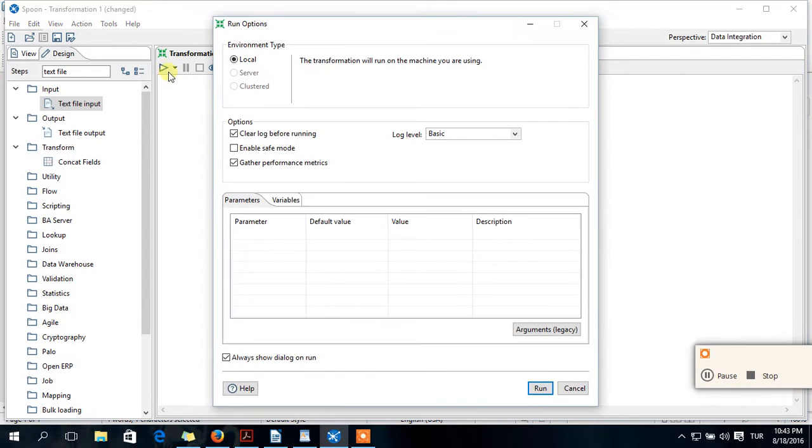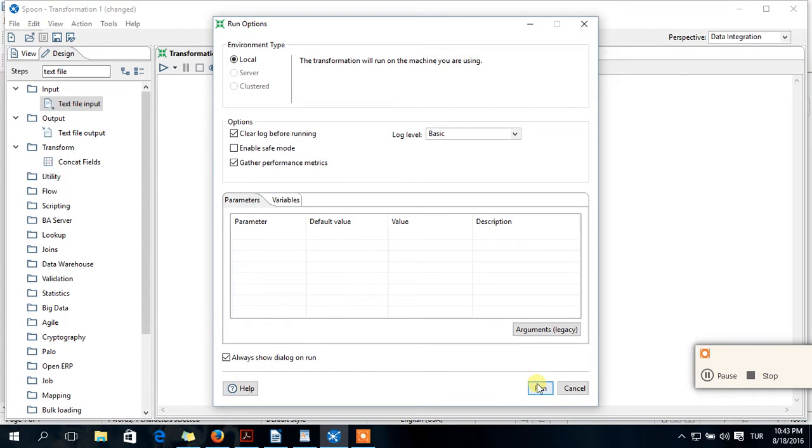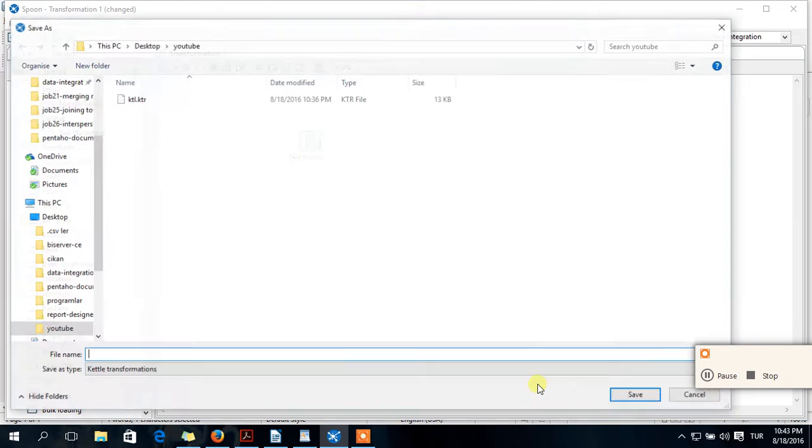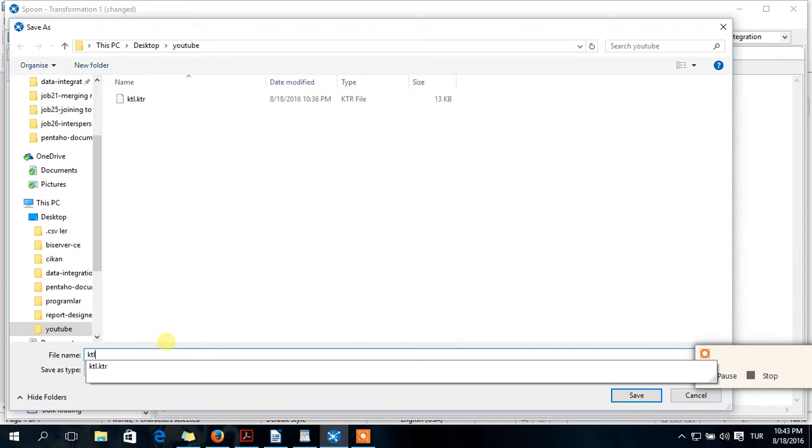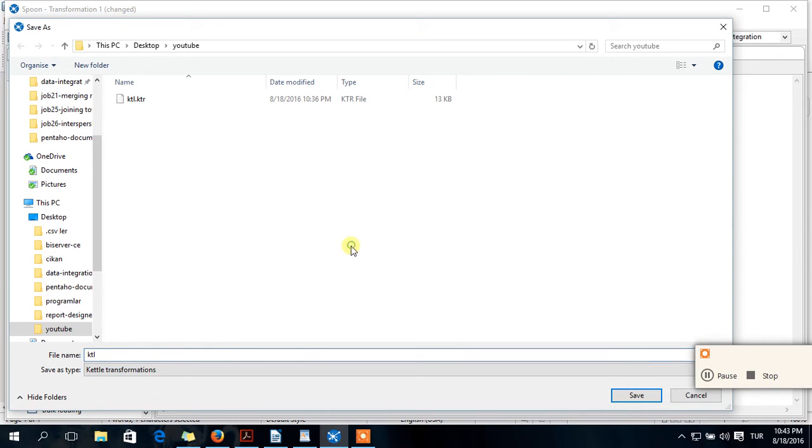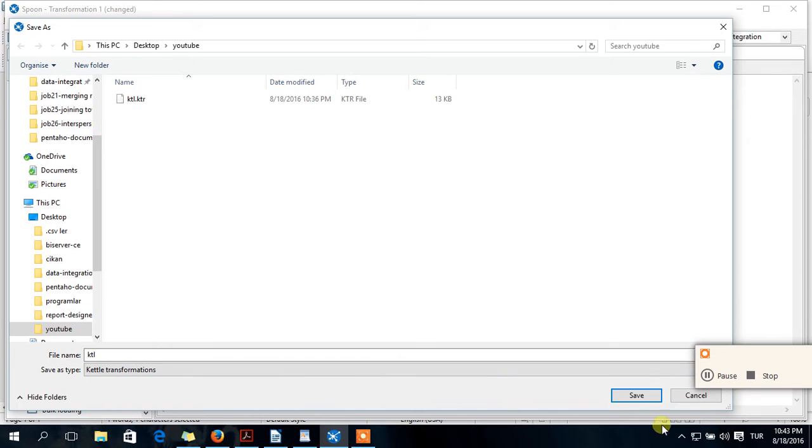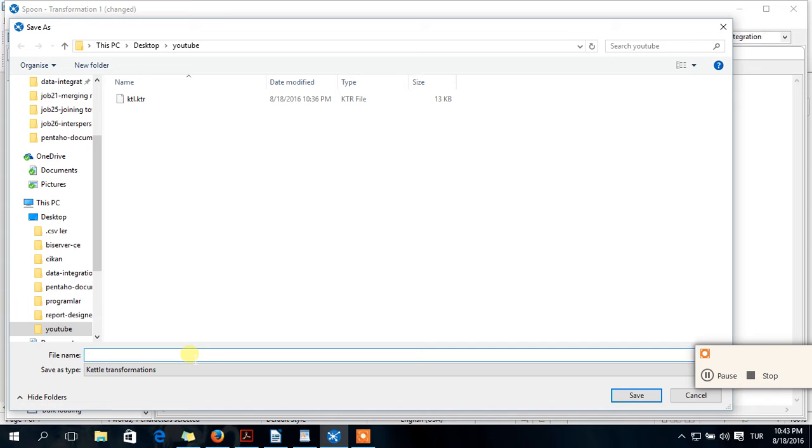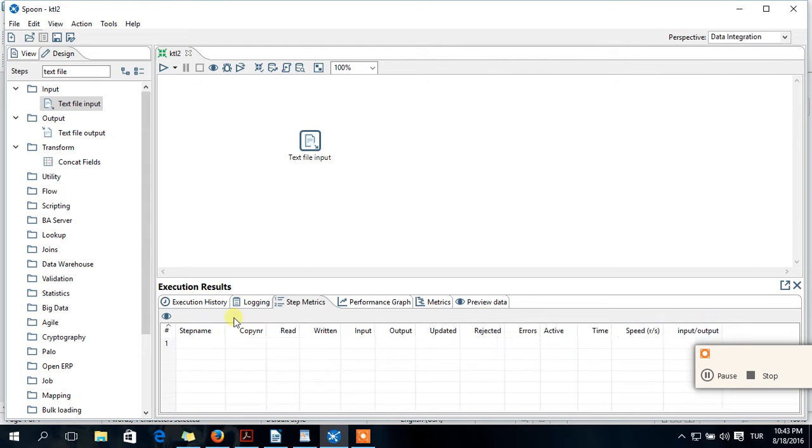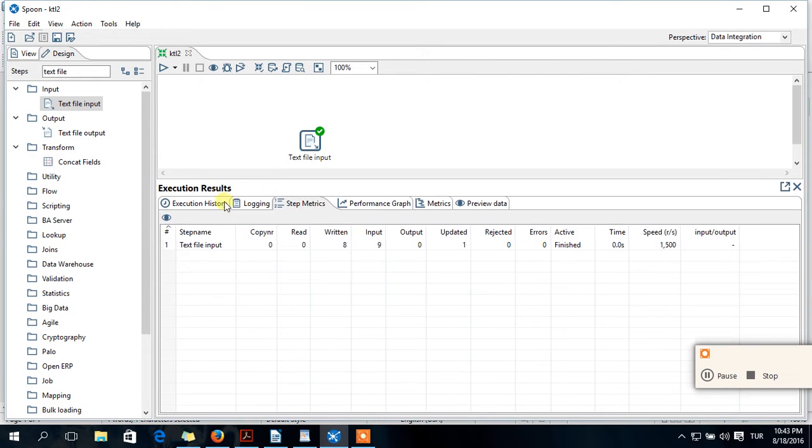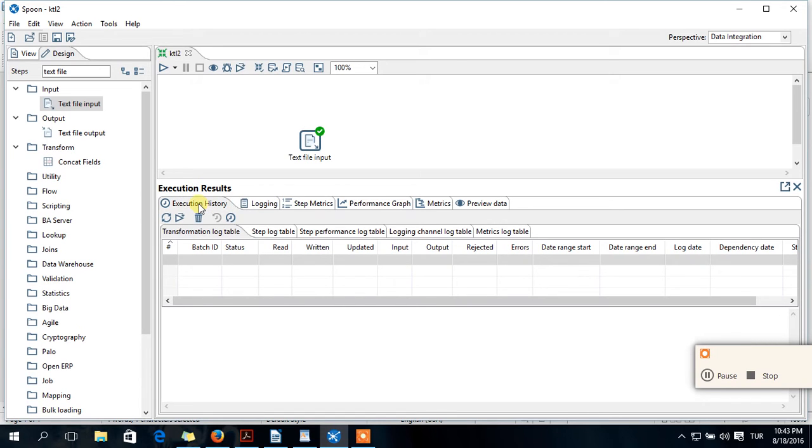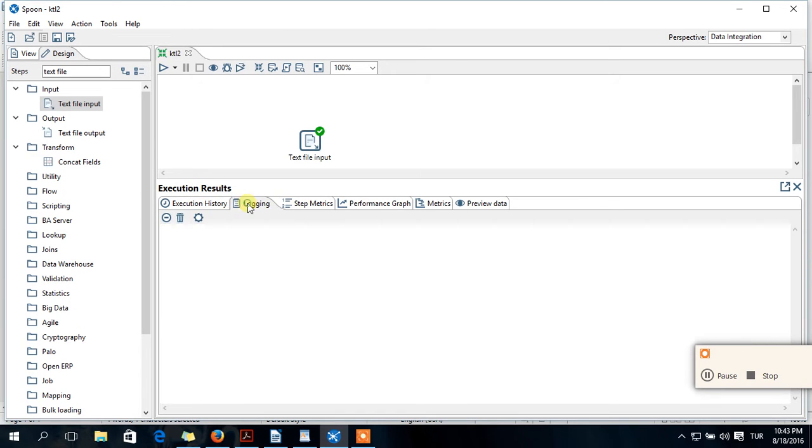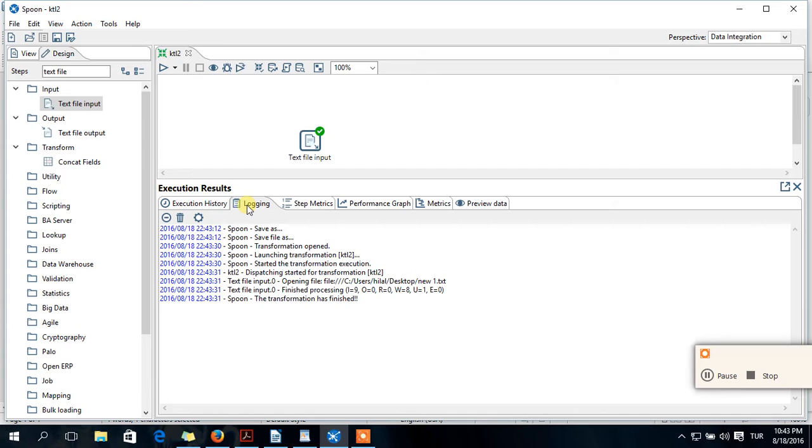You should save your file. The transformation will be saved as transformation dot KTR. So click on this. Execution results will be appeared. This is execution history. Your process will be here. So if you get any errors, it will be appeared here.